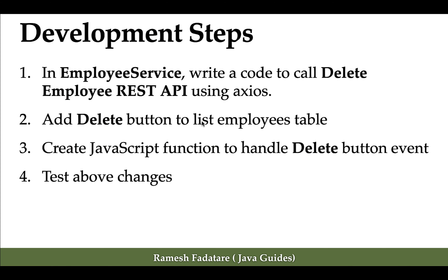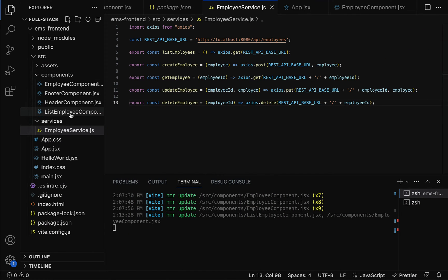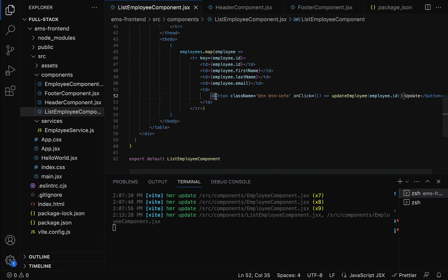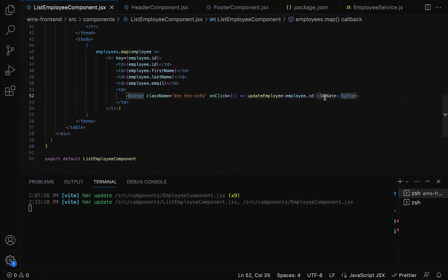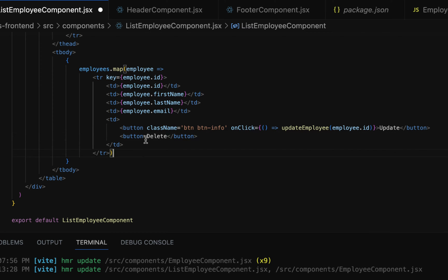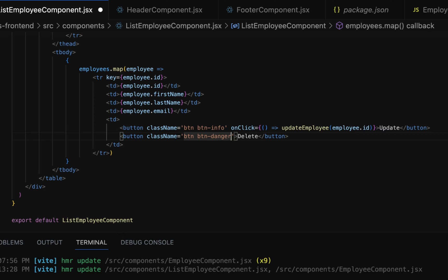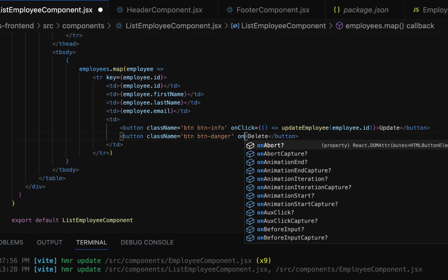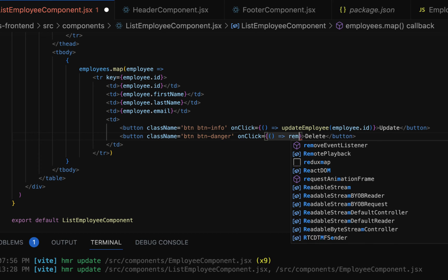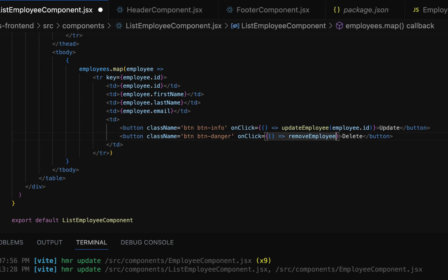The next step is to add a delete button to the list employees table. Let's go to the list employee component, find the table body where we already have an update button, and similarly add a delete button. Give the button the name Delete and add the Bootstrap CSS classes: className, button, button-danger. Next, add an onClick event handler — we need to pass the employee ID, so we'll use an arrow function calling removeEmployee and passing employee.id.